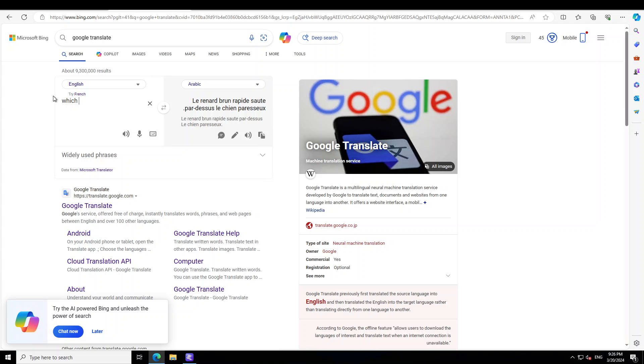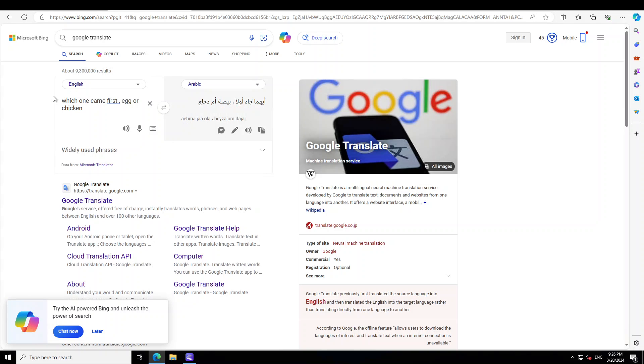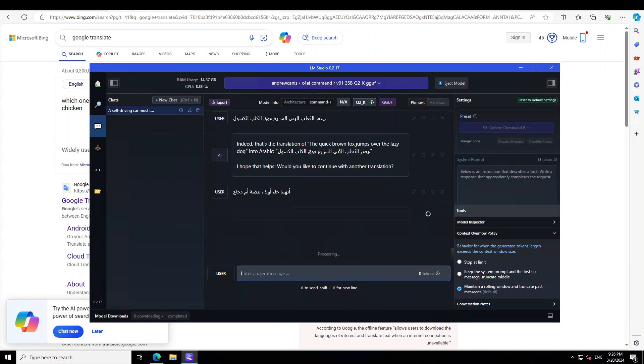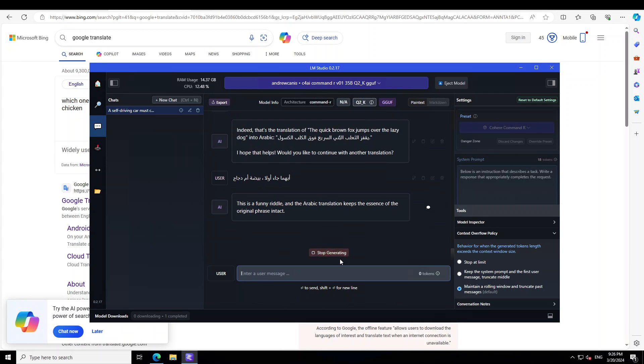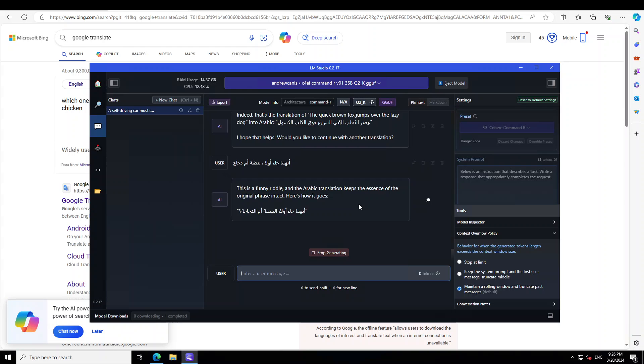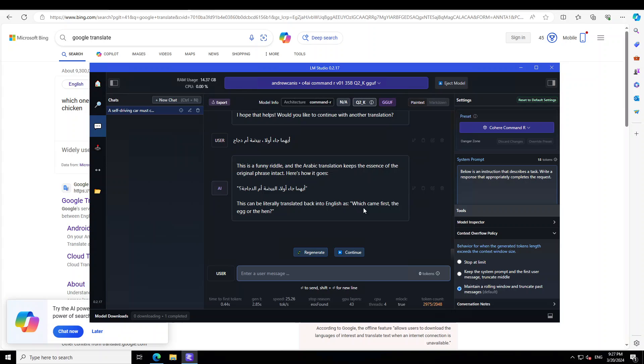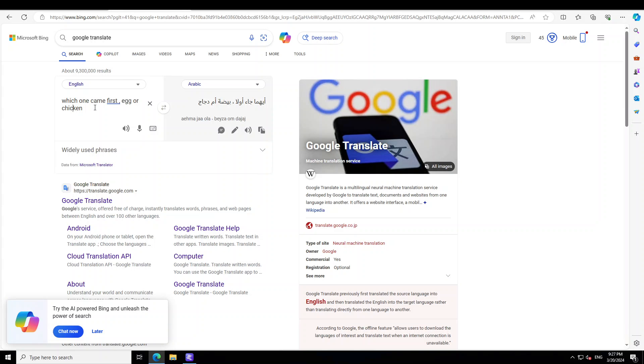Now let me ask it something in maybe Arabic and then I will just go from there. I'll ask it which one came first - I got it written. Let's copy it. Let's go here and then let's ask it. It is just doing the translation. It is not giving me the response. Maybe I will ask it: which one came first, egg or chicken? Give me one word answer.